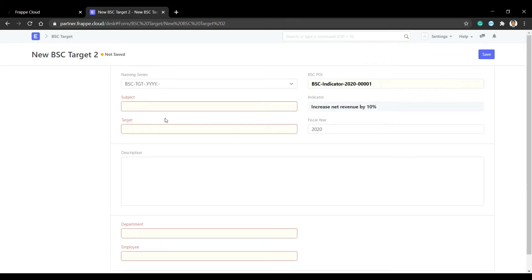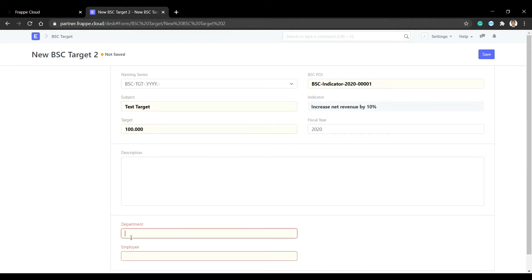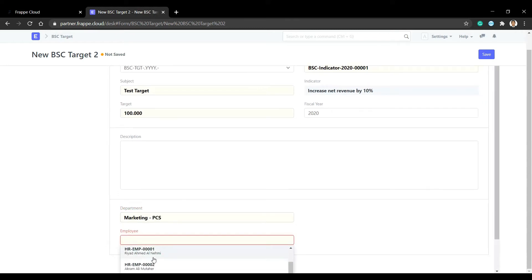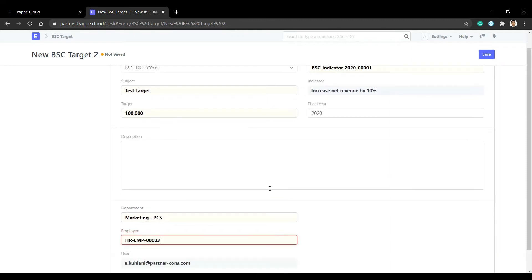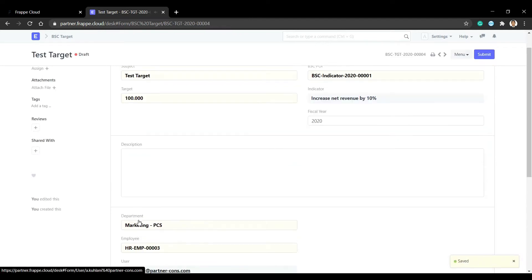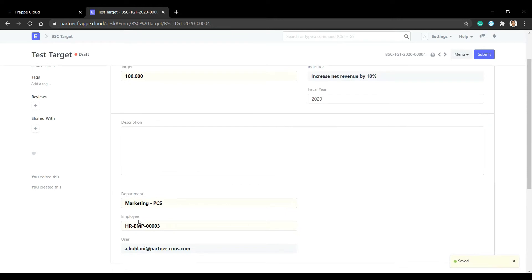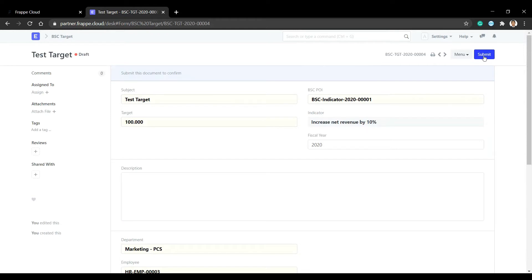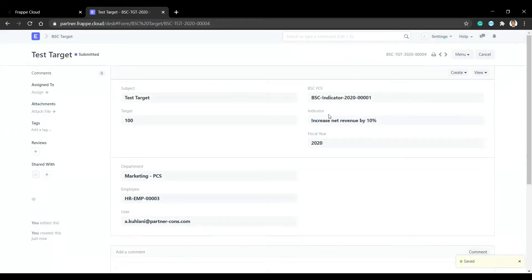Here is the target. We set the subject, for example 'Test Target'. The target value is 100, the department is Marketing, the employee is selected, and we have the fiscal year. We also fetch the user to make notifications.